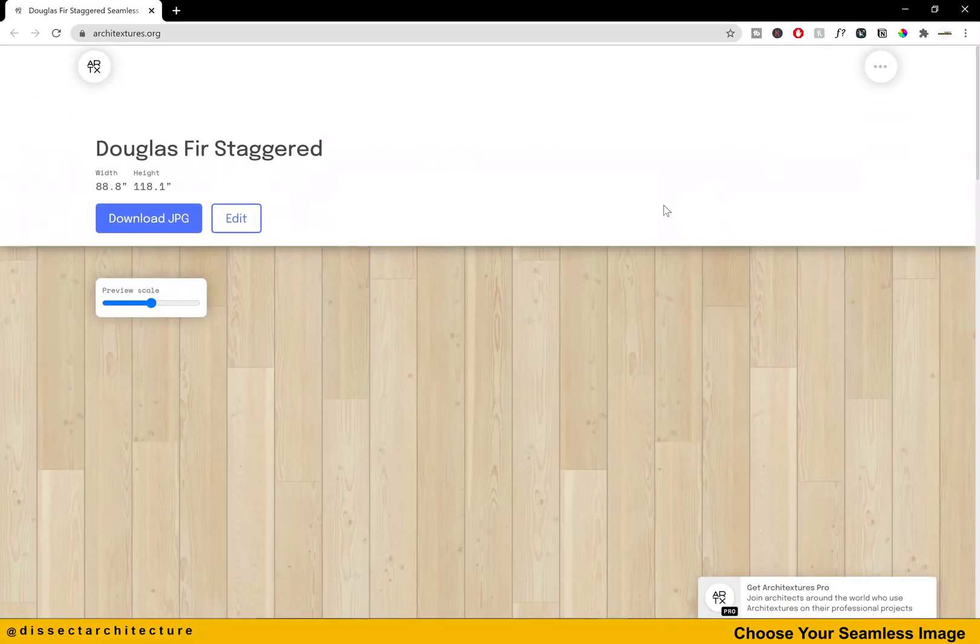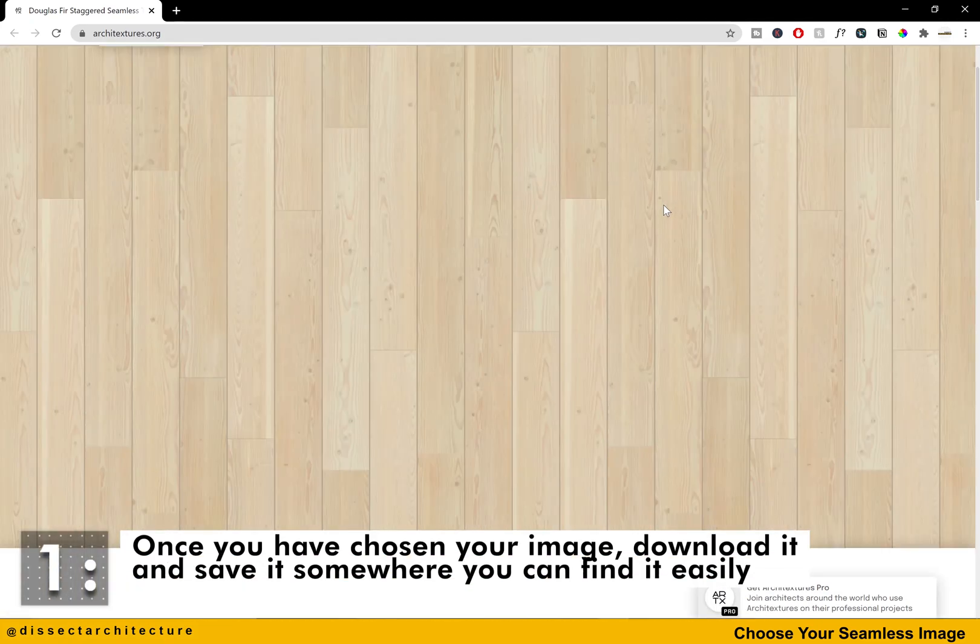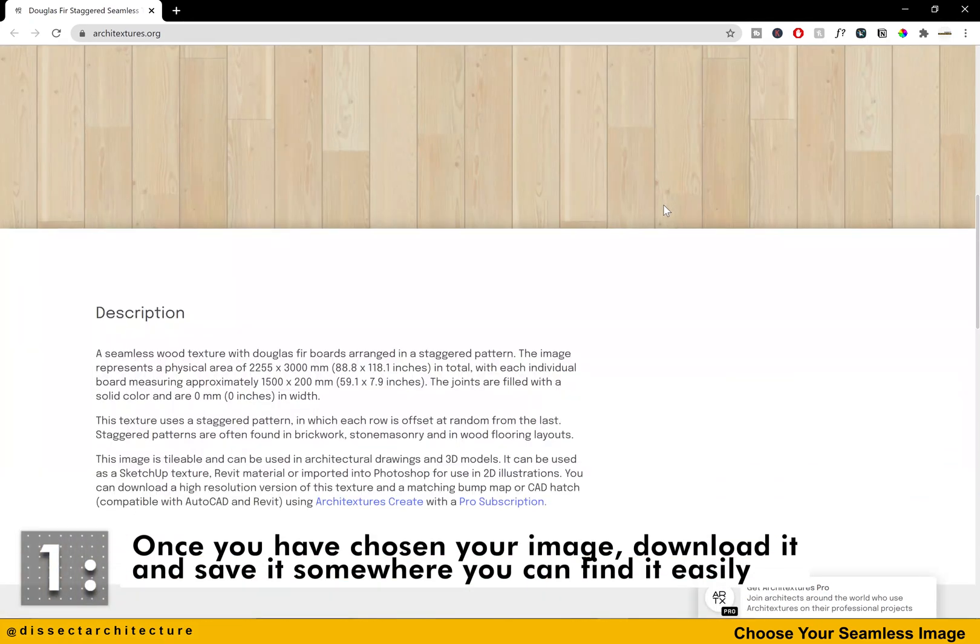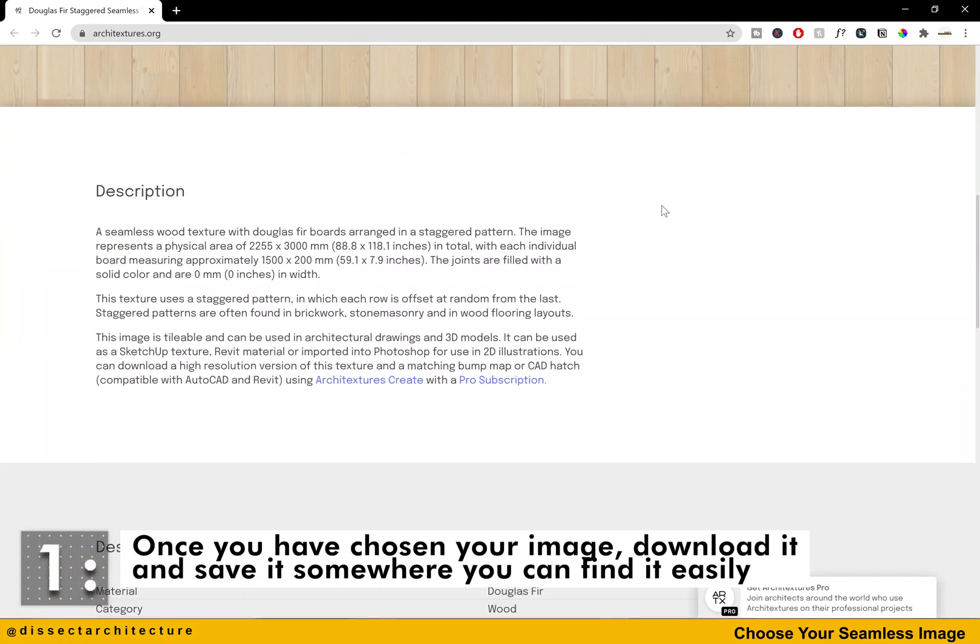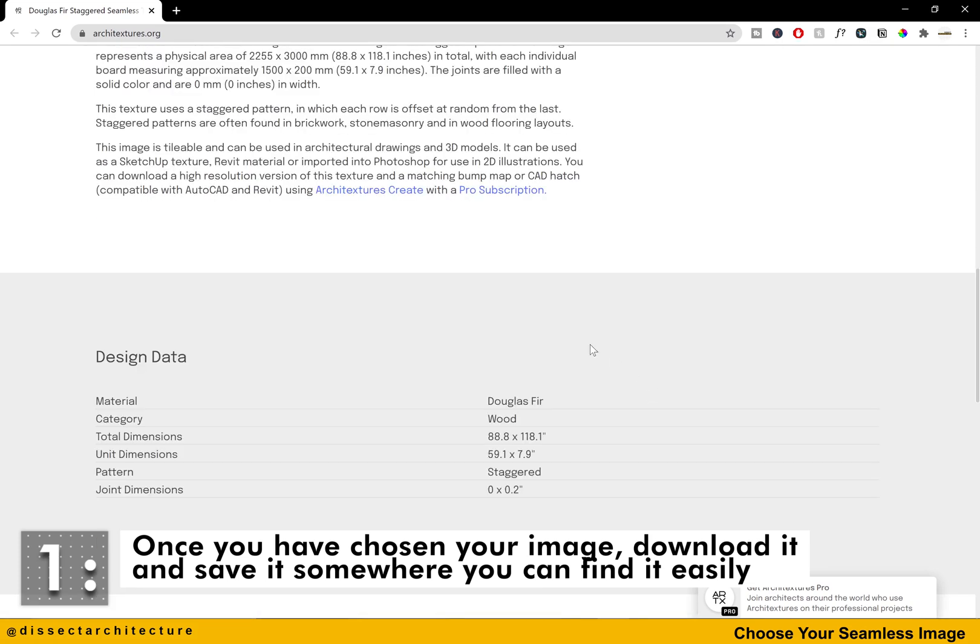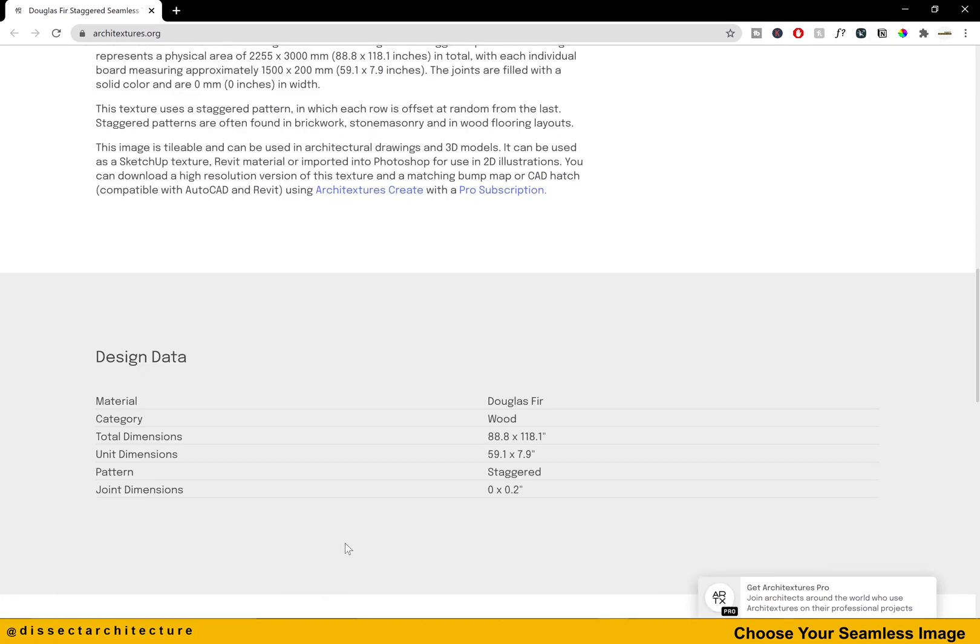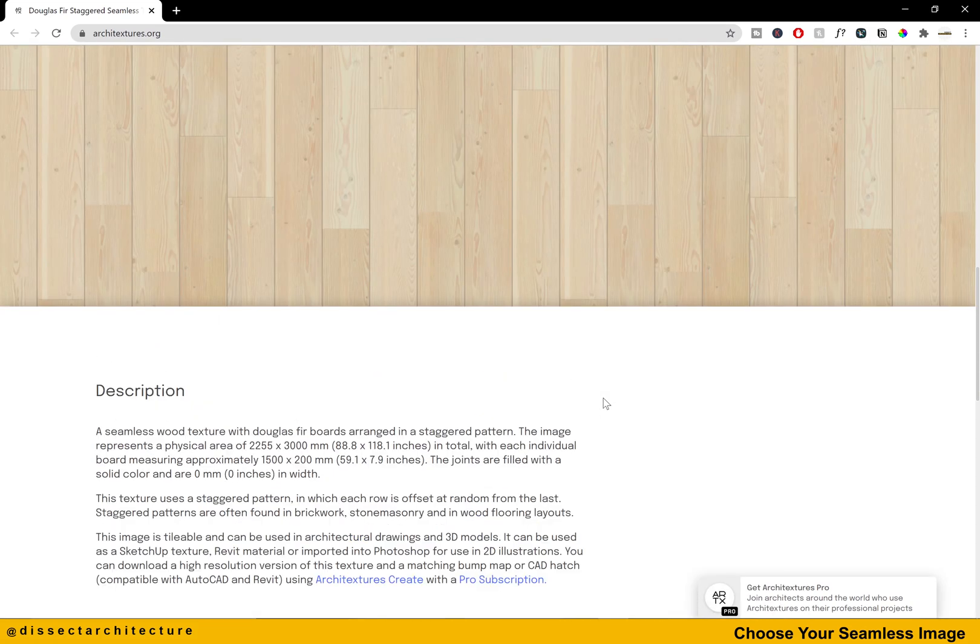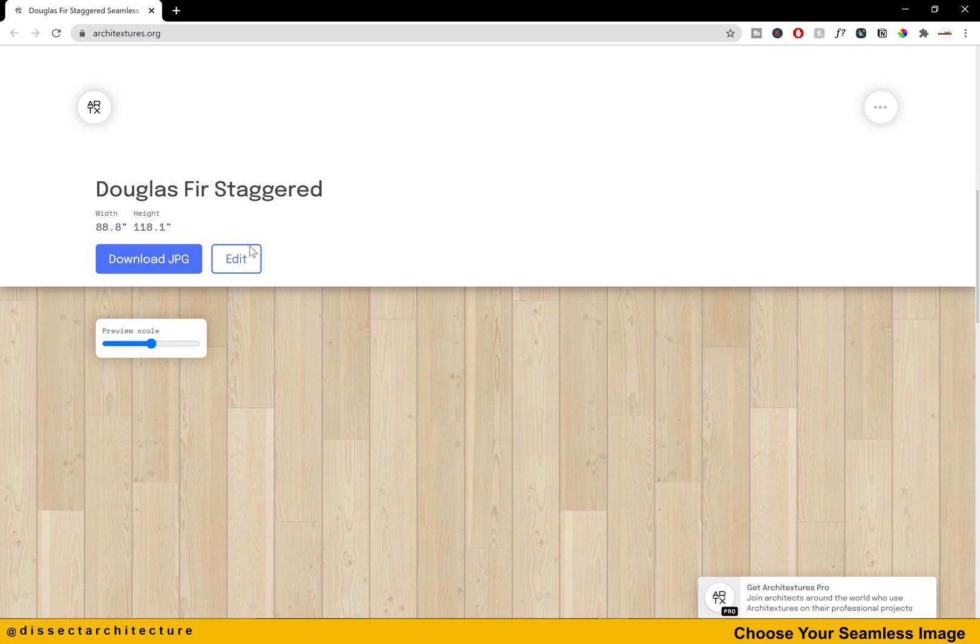Let's start by downloading a pattern image of your choice. Here I am on the architectures website. The material that I am downloading is a Douglas fir texture that we will later use to quickly fill the floor of a plant. Architectures also provides you with information about the pattern you are about to download.